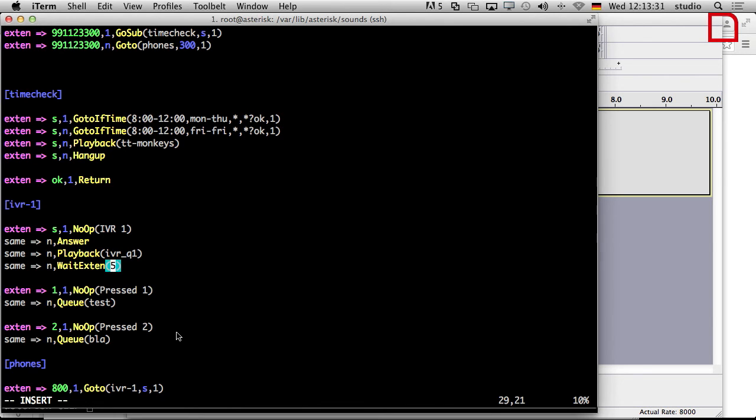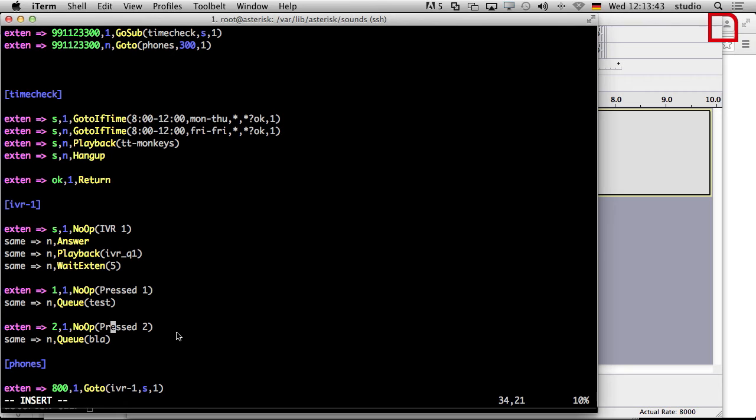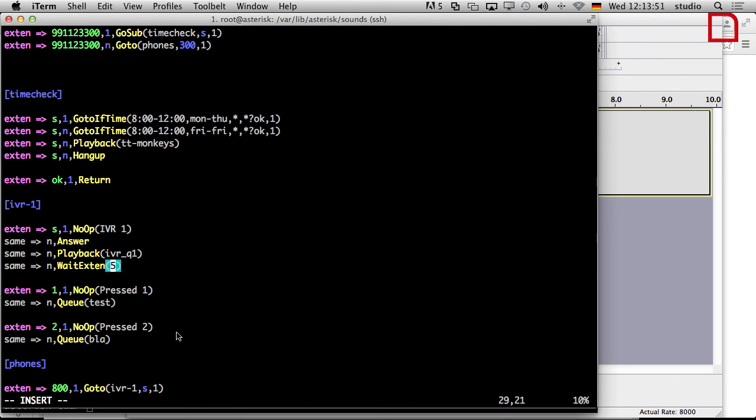So now what we do expect. We do expect if we call 800 we should hear press one or press two. And then you should be able to press one or two. And then it just should go to queue test which is not existing or go to queue blah which is not existing. Fair enough. But just to understand the basic concept.